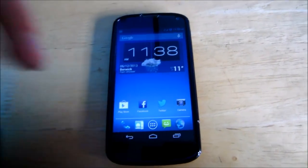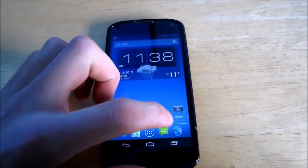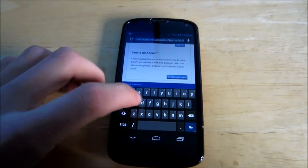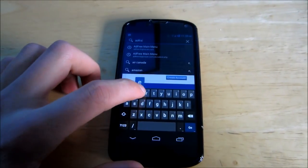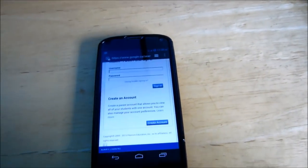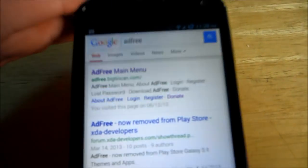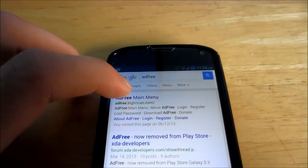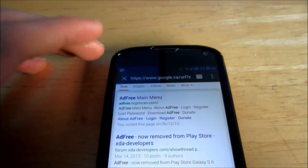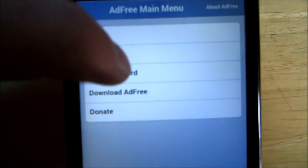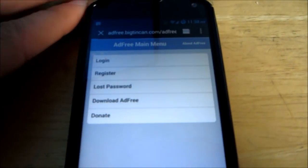If you're rooted, it's very easy to remove all those ads on your device. All you have to do is go into your web browser and search 'ad free' on Google. You'll see the result — it's adfree.bigtincan.com — just click on the link and you'll see 'Download Ad Free.' Click that.